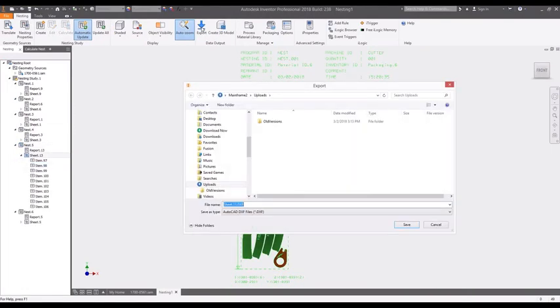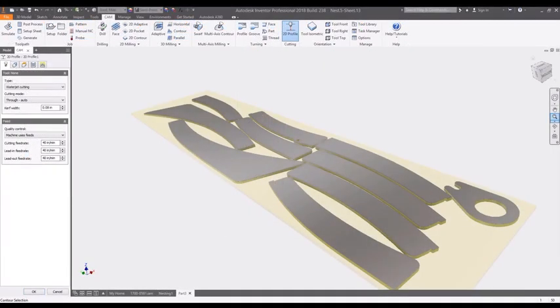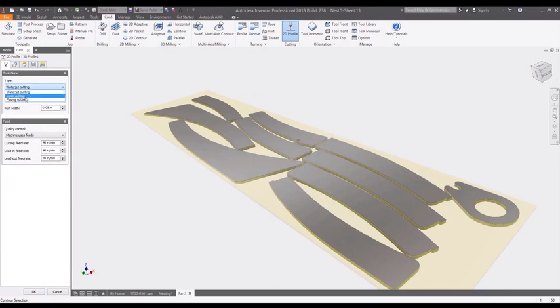Finally, when you're ready to share the nest for manufacturing, a simple DXF can be created so that virtually any CAM software can be used for production. Nests can also be converted to a 3D model so that 2D cutting paths can be created for plasma, water jet, and laser cutting machines.